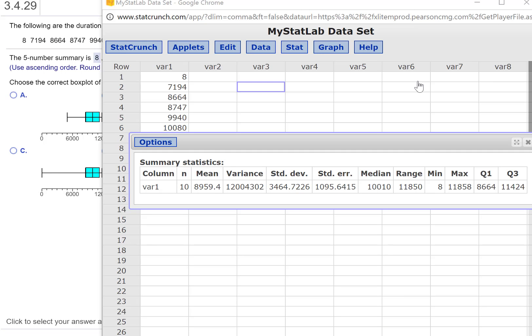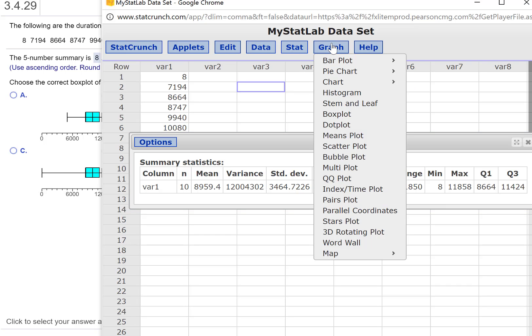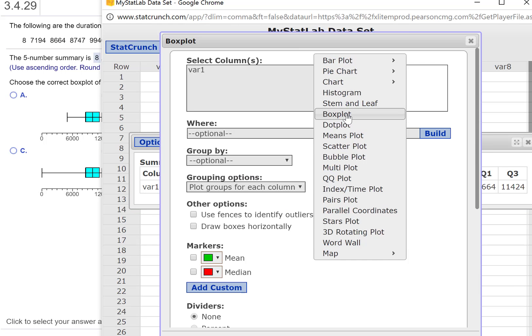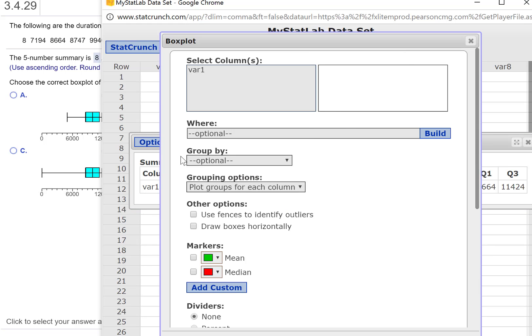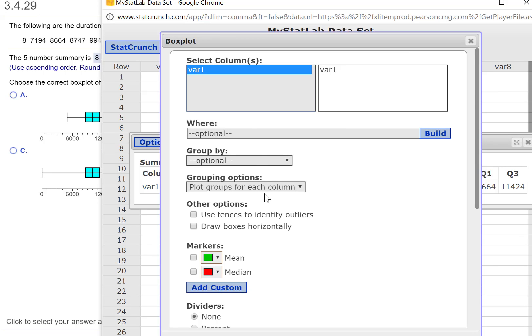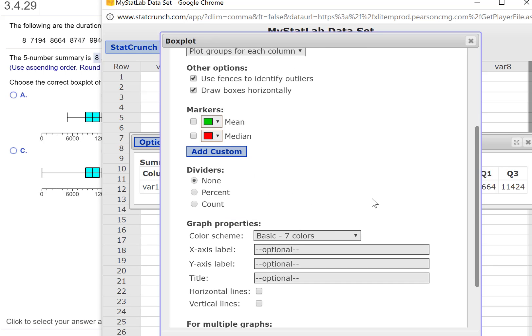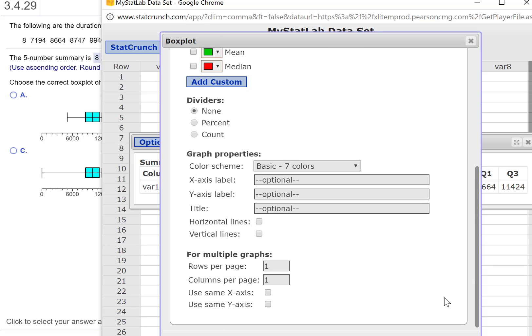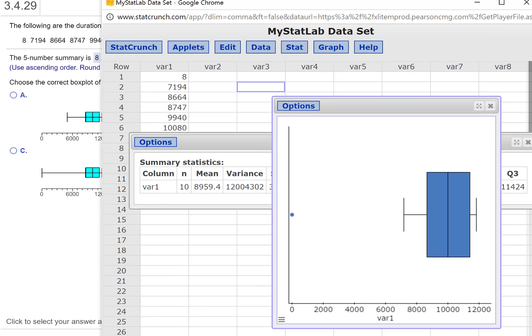And not just be picking from a multiple choice question, right? So go to Graph and Box Plot. Select the variable. I'm going to draw these horizontally because that's what they have, and we can use fences to identify outliers. The only changes I'm going to make, and press Compute.